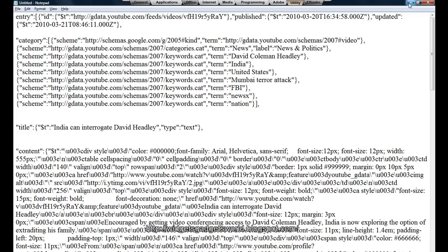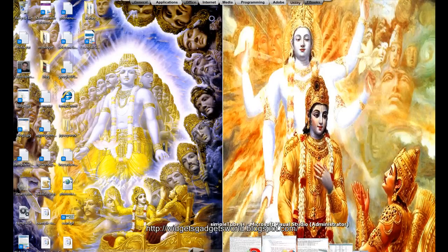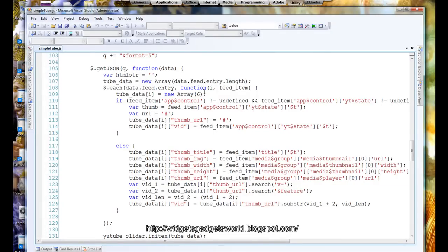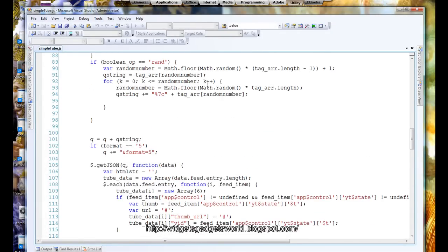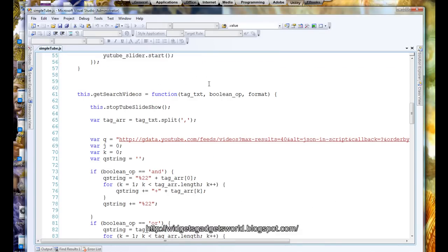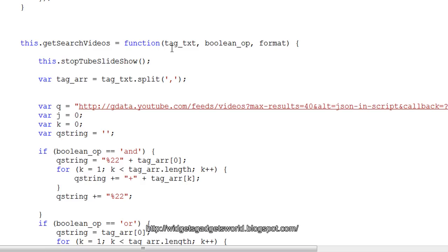Now let's begin to write a code. As you know, I use Visual Studio and I have already written the code. I will just go on explaining it because it's a very long code and I cannot type it on the video. Okay, getSearch - this is my JavaScript class. I will show you the whole class later, but this is a JavaScript class and this is one of the methods inside it. It takes the tag - tag is not a single tag, tag_txt is a comma-separated string which can have multiple tags or a single tag. It can also have a single tag, it doesn't have to be multiple.